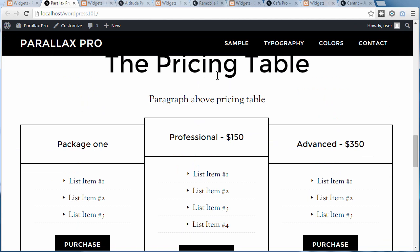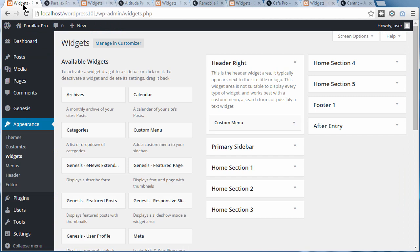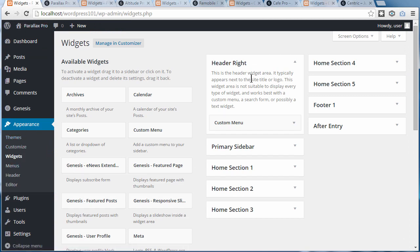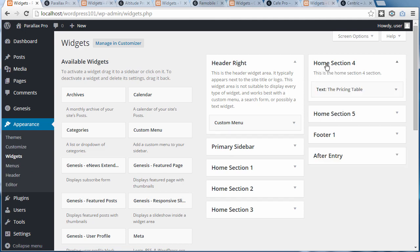Let's edit the pricing table in this theme, which is Paddellax Pro. First, you want to go to your dashboard, then go to Appearance, Widgets. In this theme, the pricing table is in the Home Section 4 widget area, and there's a text widget in that widget area.